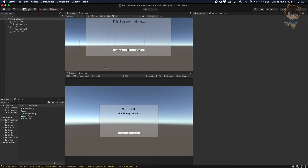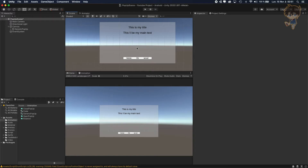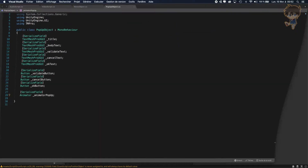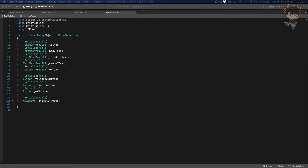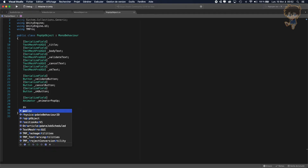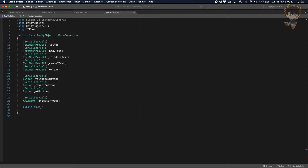Now I'll show you the setup of the pop-up. Back in the script, let's create an enum called PopupType. We want to define different popup configurations.